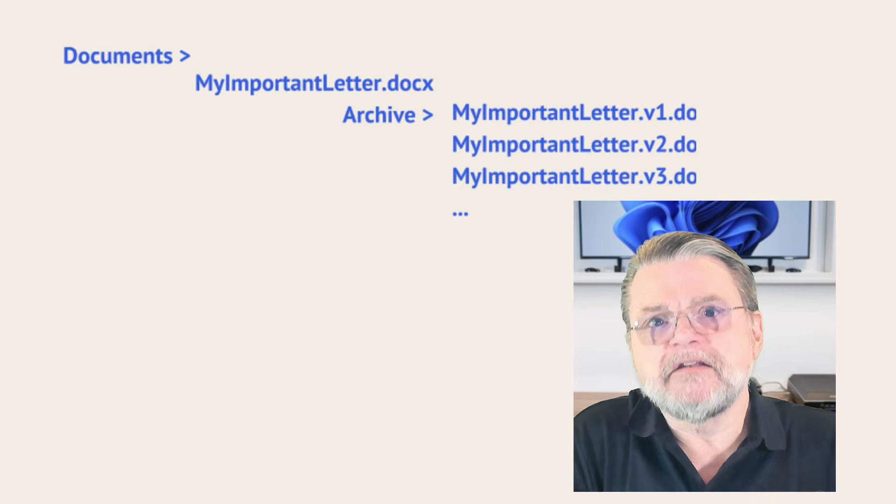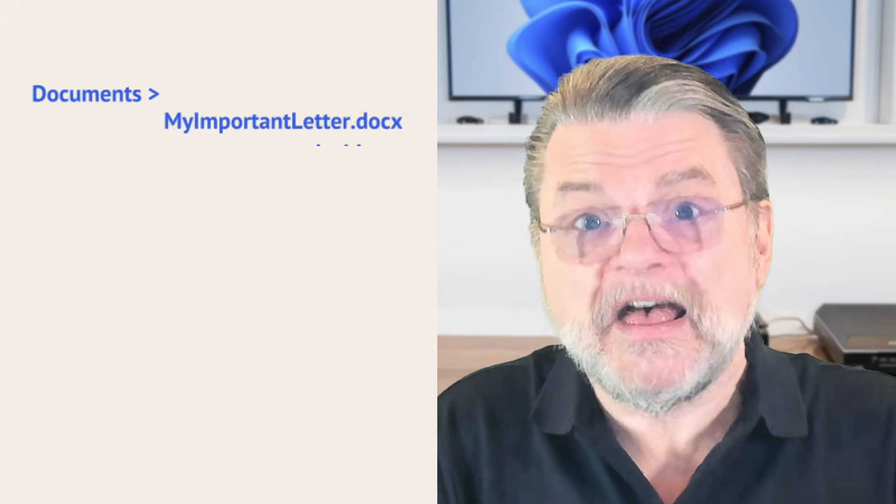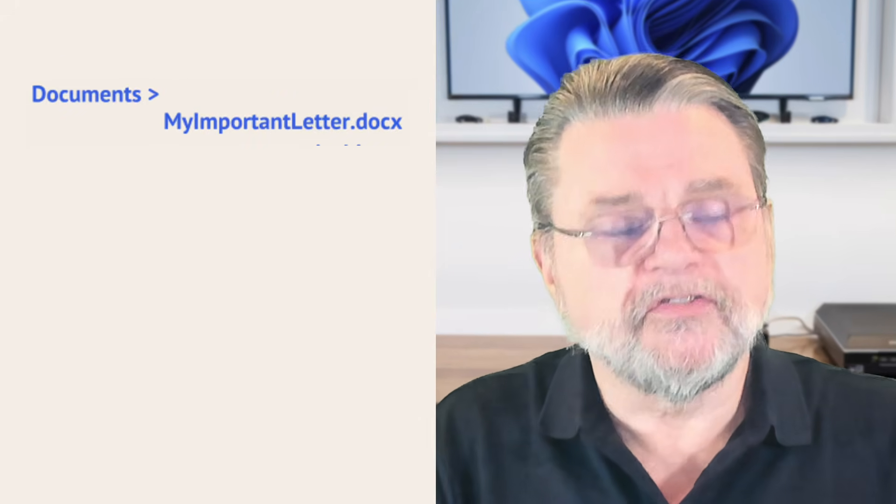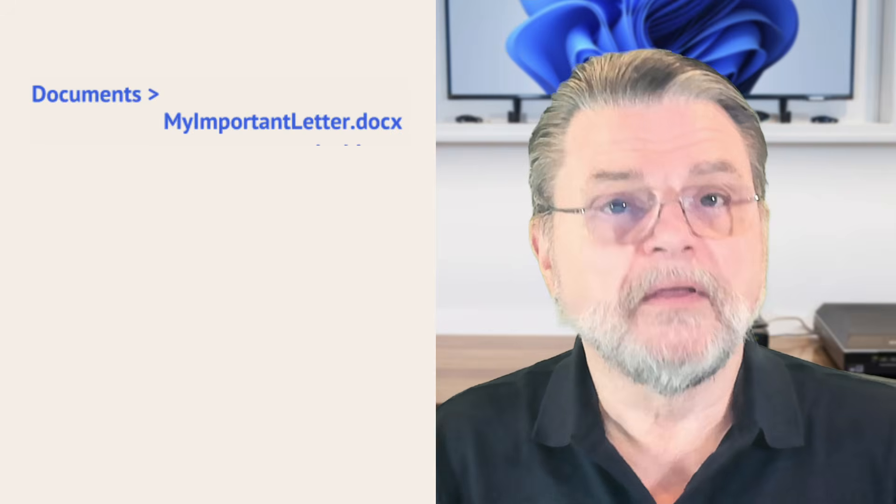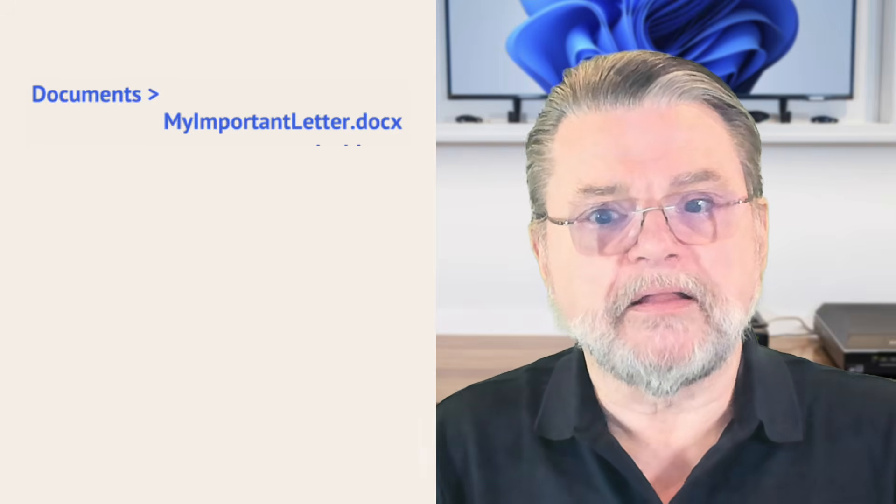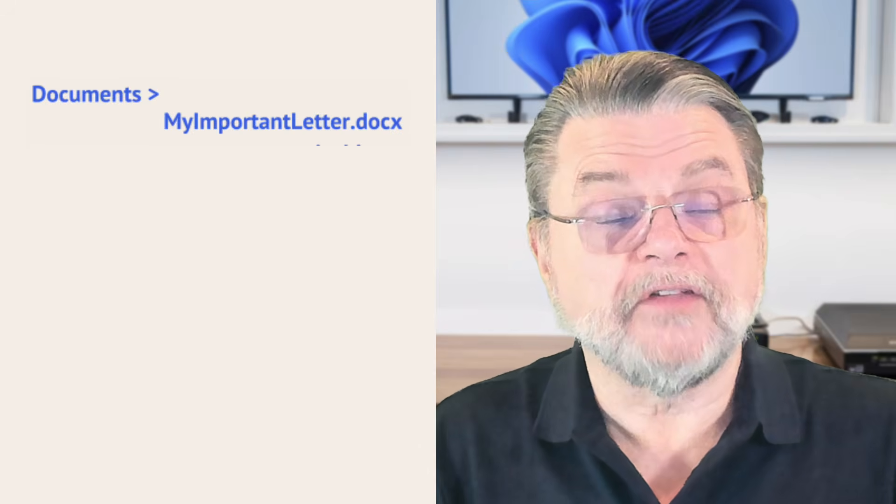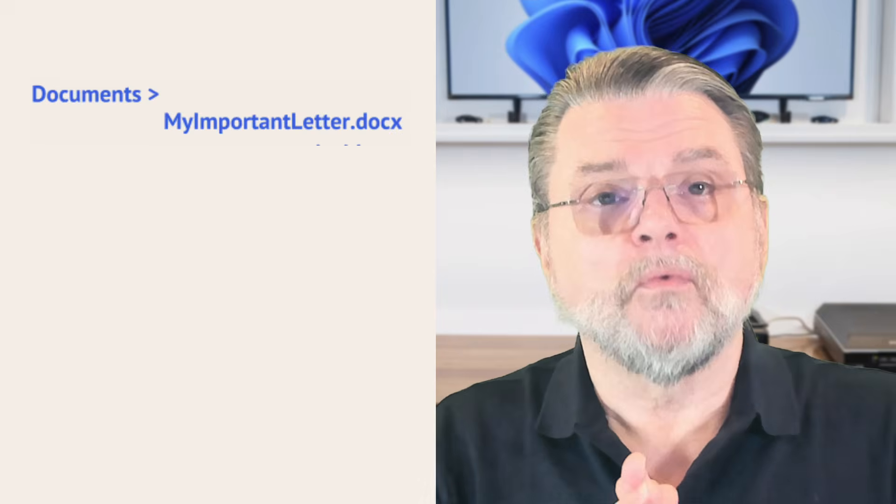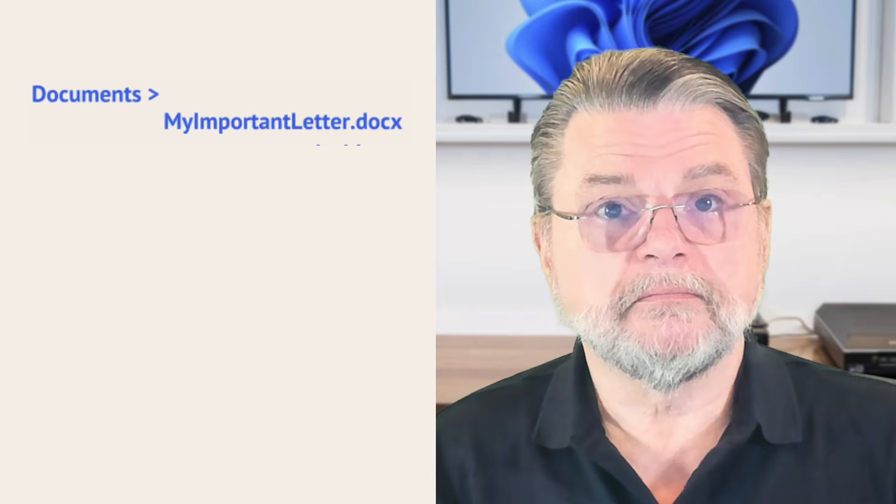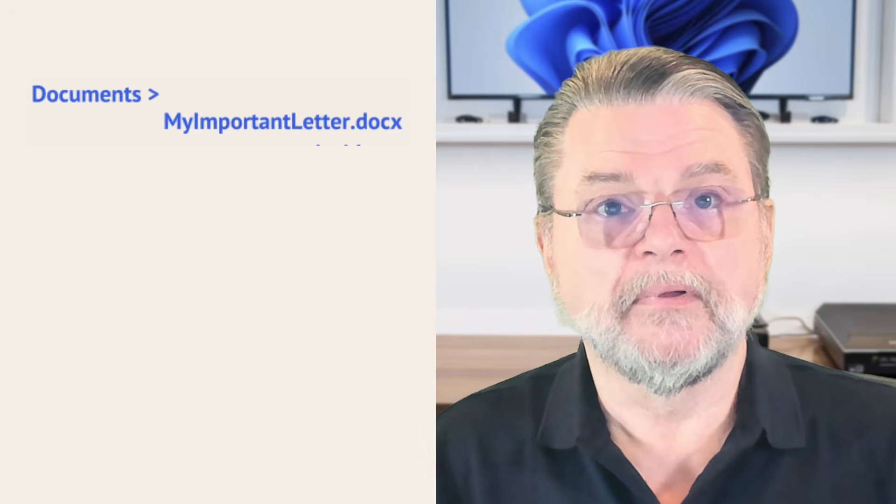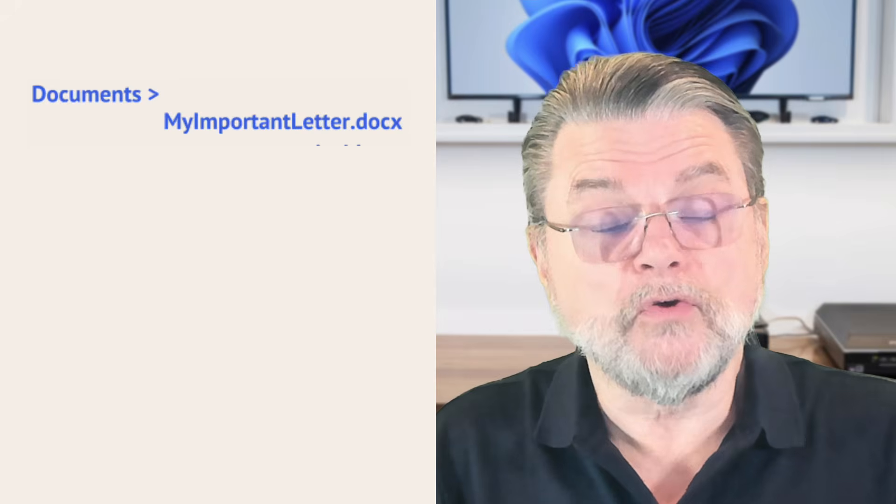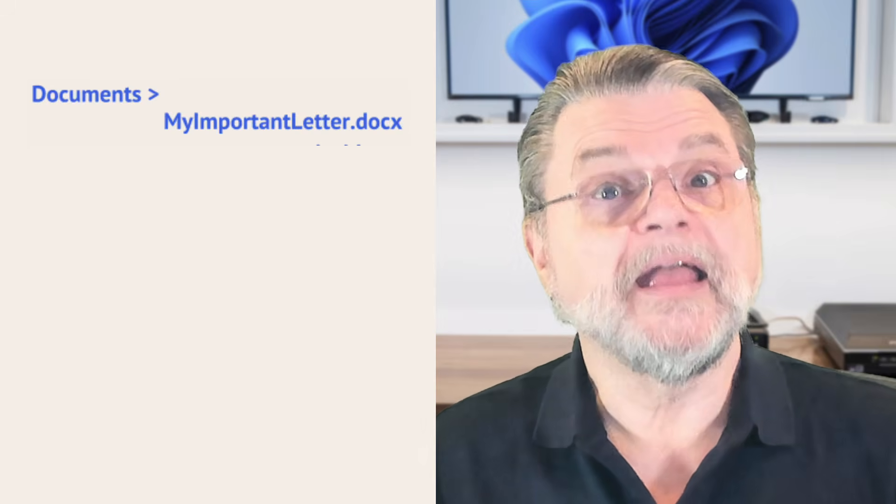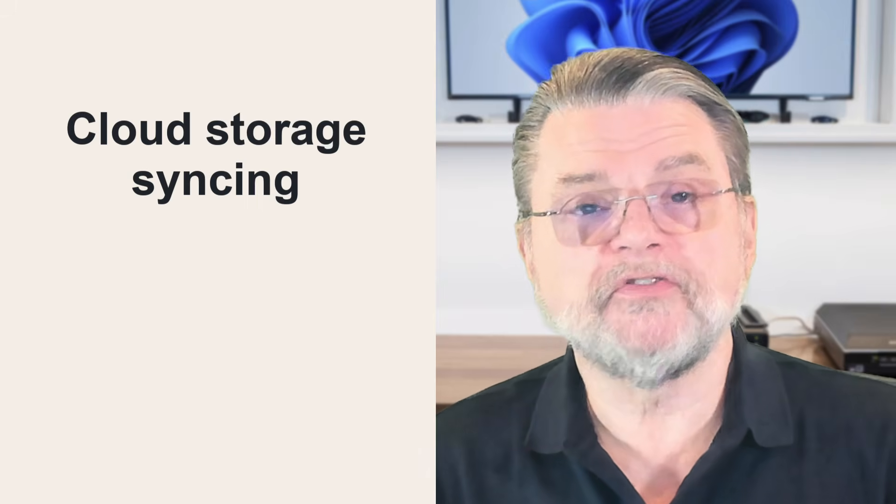But the main document, the current document, the master copy of the document does not change its file name. It's always the same thing you work on. And that way, it's very clear which document is the current version of the document and where you might find older versions if you need them. So that's my recommendation for how you handle different versions, different copies of documents as you're working on them.